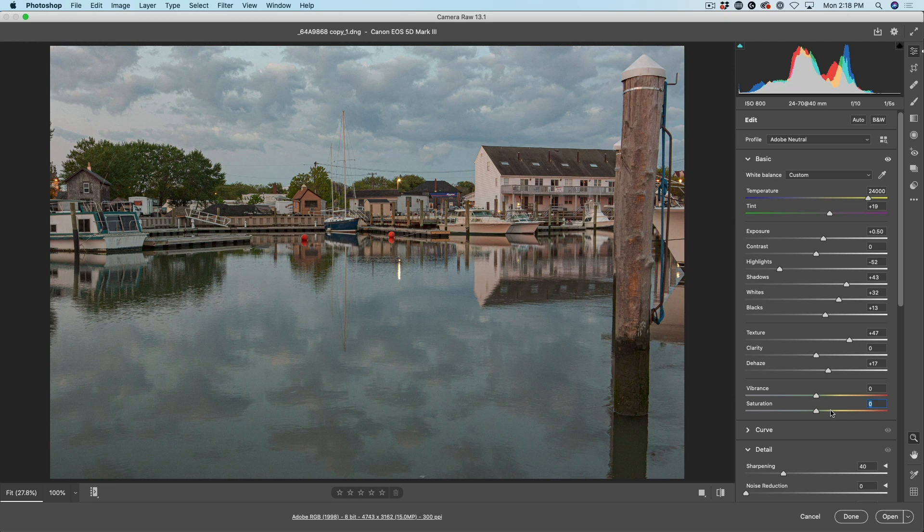Double-click will reset it. Let's look at vibrance. Vibrance is a lot more intelligent than saturation. Saturation is just like a volume slider — it just goes all the way from zero to full bore. Vibrance, on the other hand, is more intelligent. Imagine if you had a stereo system and you could adjust the volume, but it kept the bass where it is, almost like having a separate subwoofer. That's what this does — it looks at two areas in the photo: which areas have a lot of saturation already and which areas don't.